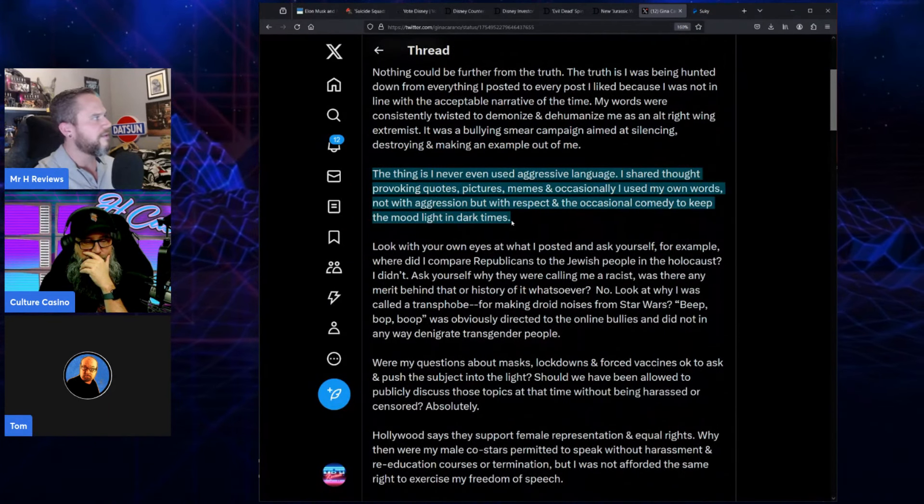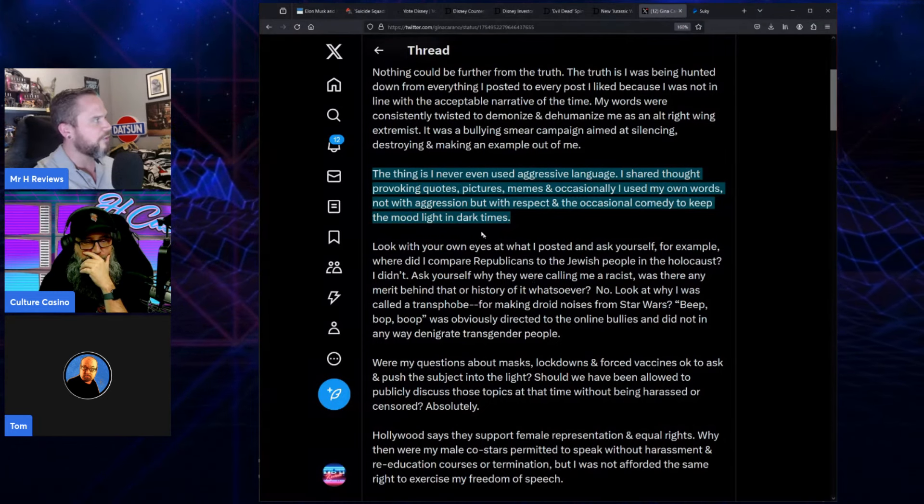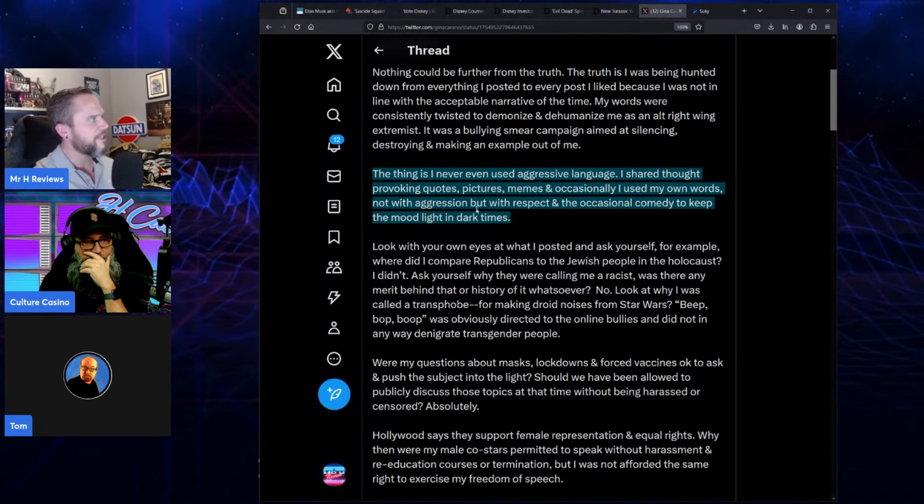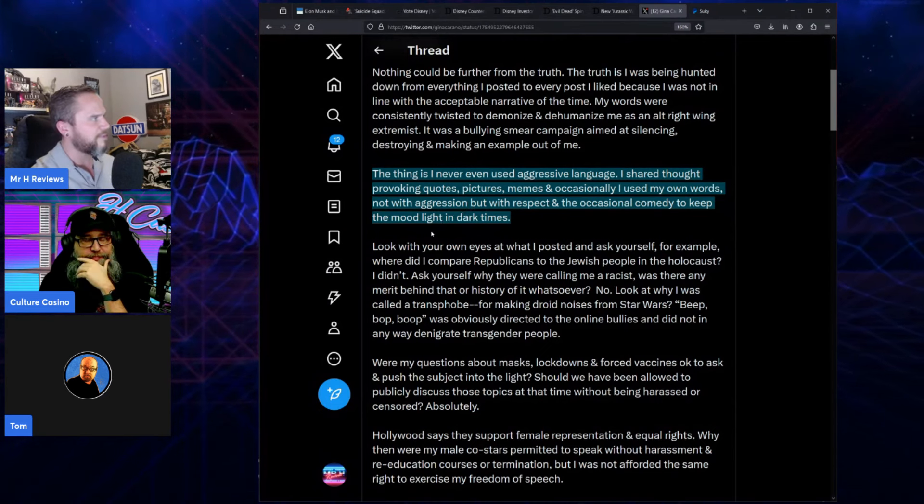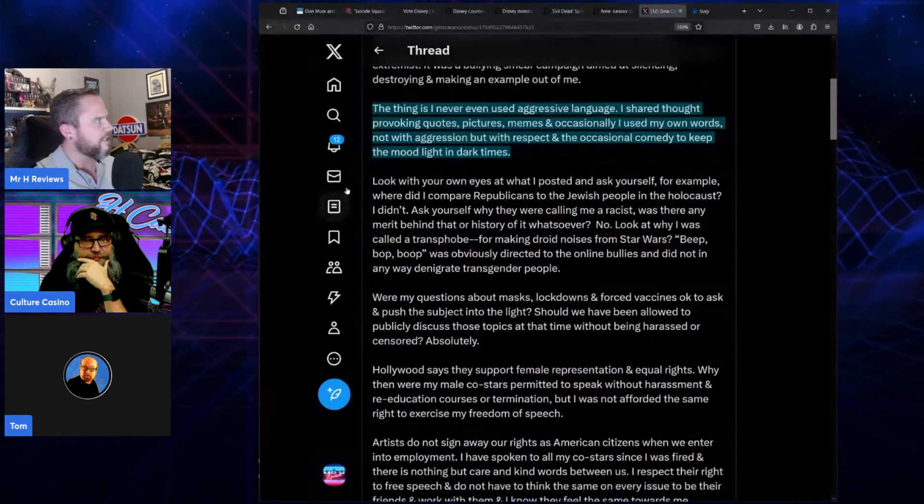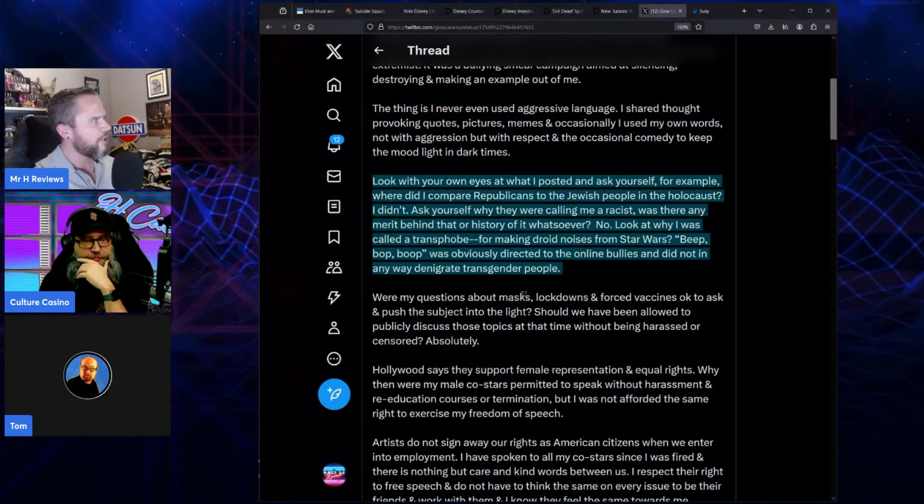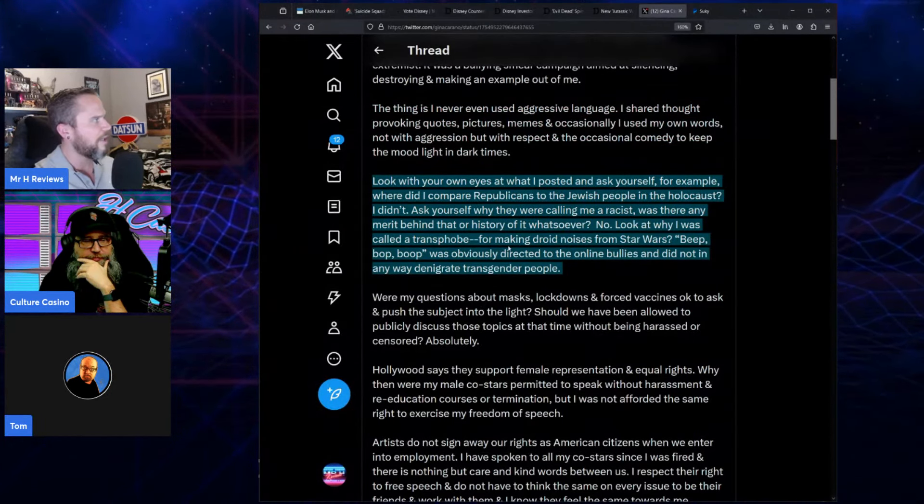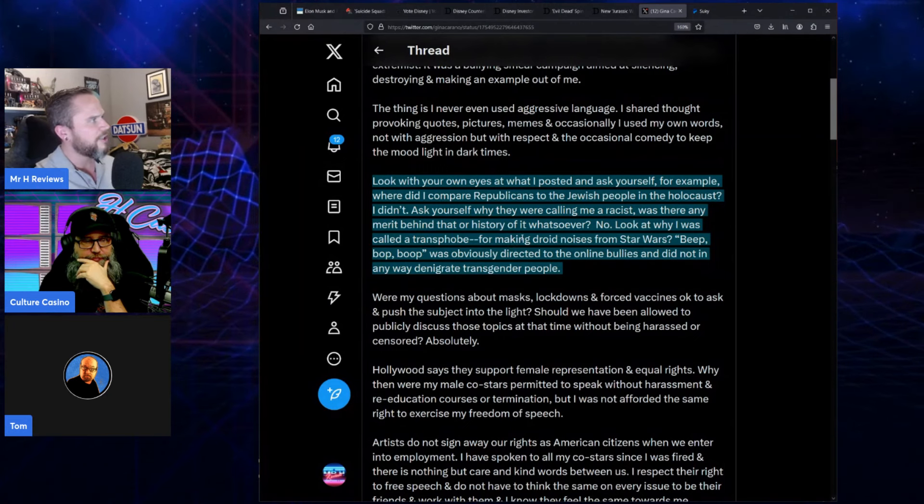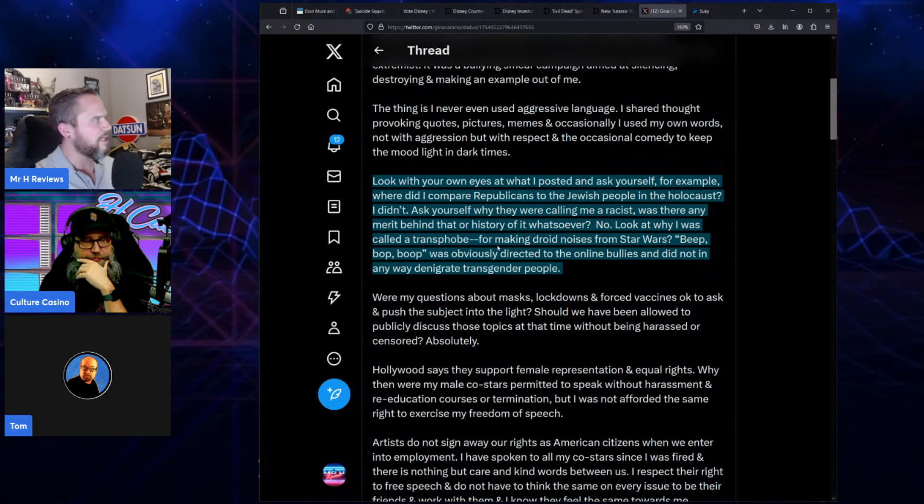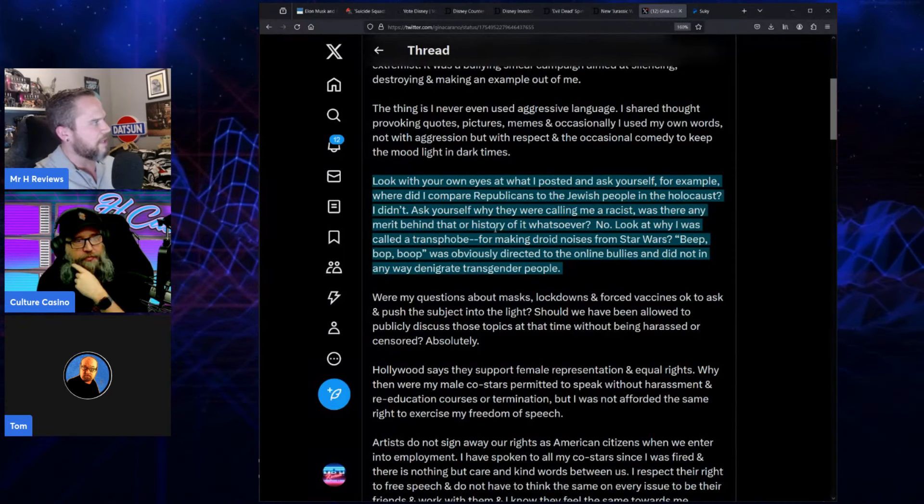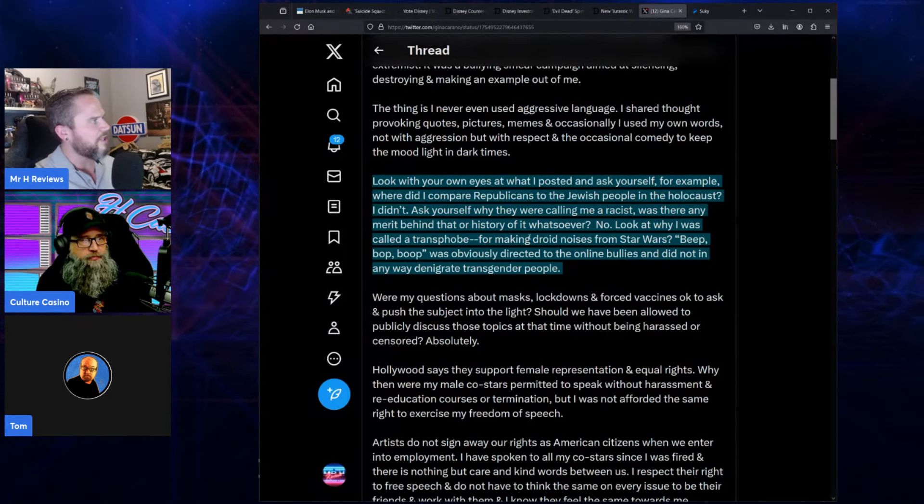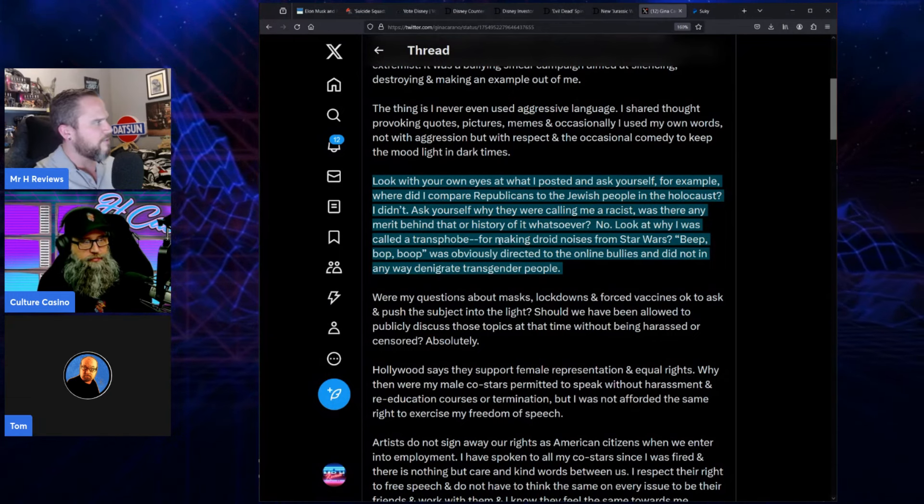The thing is I never even used aggressive language. I shared thought-provoking quotes, pictures, memes, and occasionally I used my own words, not with aggression but with respect and the occasional comedy to keep the mood light in dark times. Look with your own eyes at what I posted and ask yourself, for example, where did I compare Republicans to the Jewish people in the Holocaust? I didn't. Ask yourself why they were calling me a racist. Was there any merit behind that or history of it whatsoever? No.